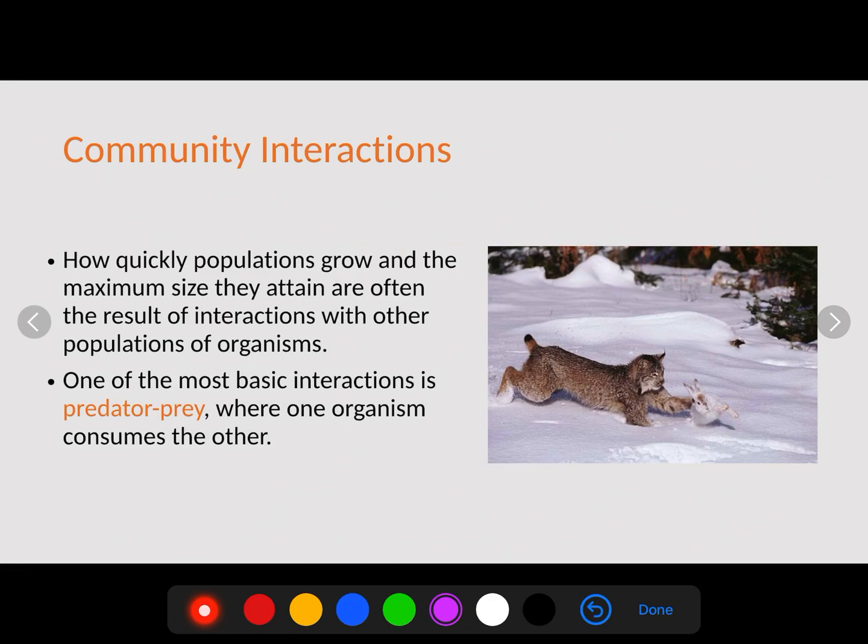The first type of interaction is probably the one that everybody is most familiar with: the predator-prey interaction. How quickly populations grow and the maximum size they can attain are often the result of interactions with other populations of organisms.